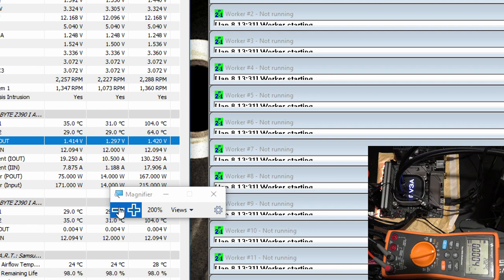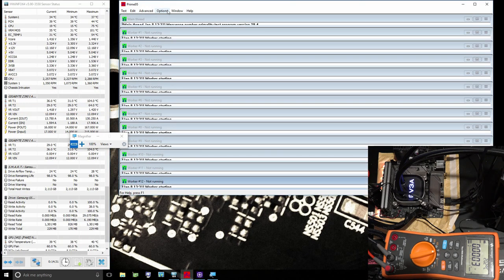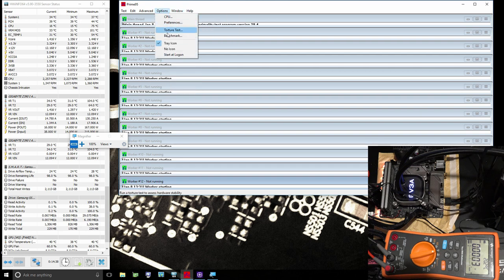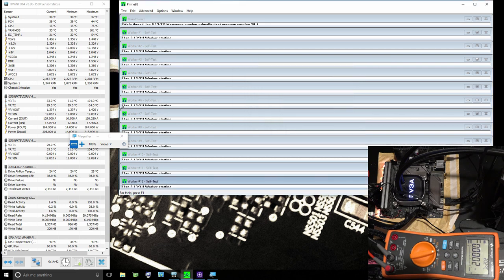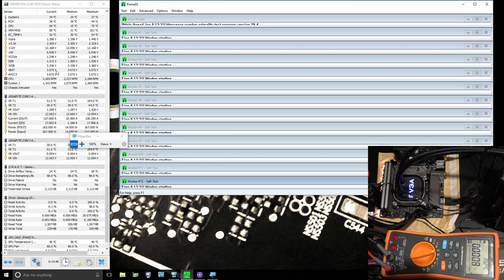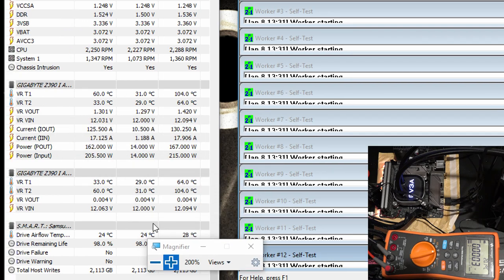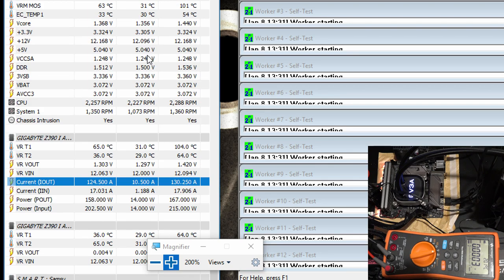Now we're gonna start our lovely test by fire. We're gonna go small FFTs and start. This is not quite as current heavy as what you'd get on a 9900K but it is still a lot of current. We're getting 125 amps right now. If we were running a higher load line calibration we could actually be hitting 160 amps and the CPU would very shortly thermal throttle.